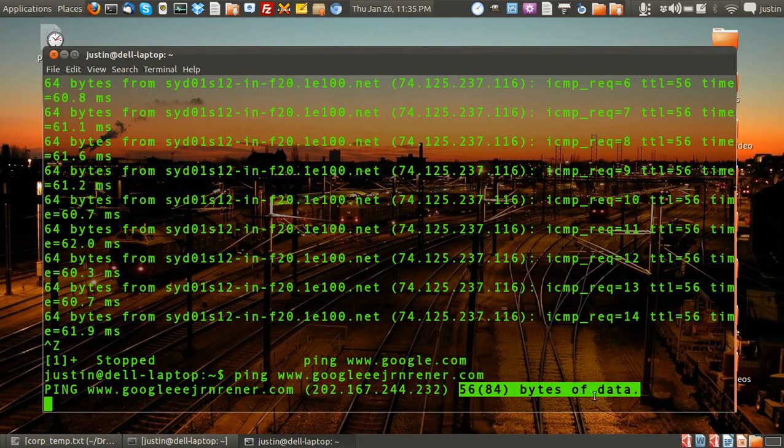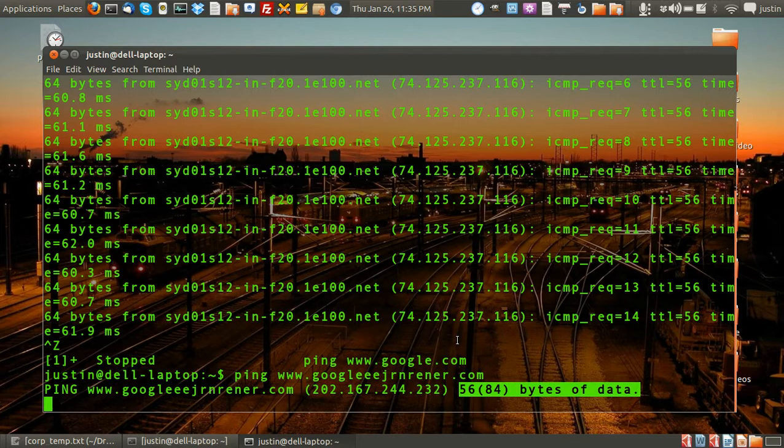You've got 56 bytes of data sent. Nothing's coming back and that's about it.